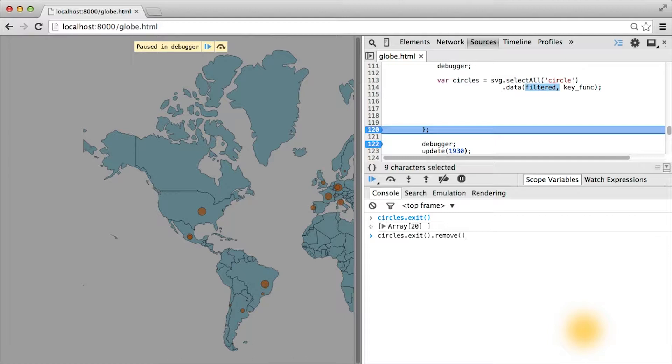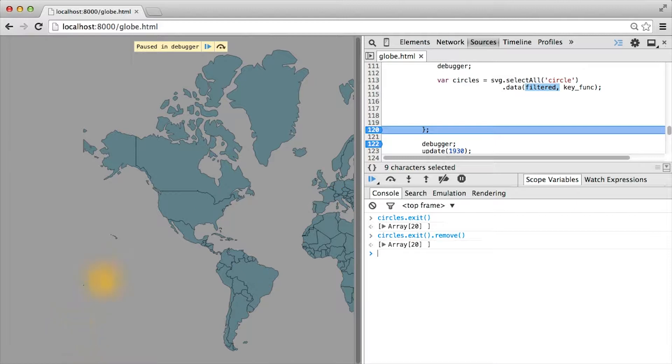This has the effect of finding every element on the page through the exit selection that doesn't belong there and simply removing them. If we run this code and look at our map, how it's been updated, it's hard to see since the attendance was so small.